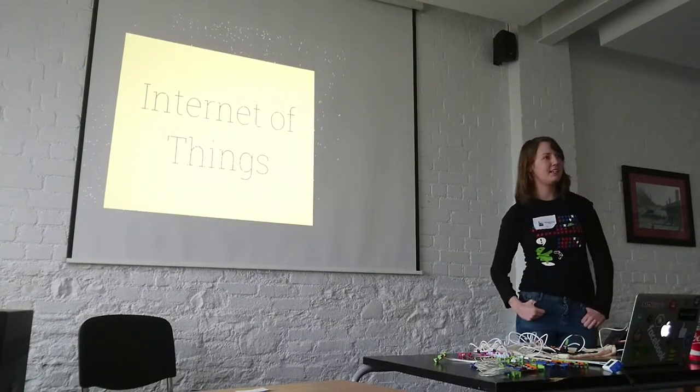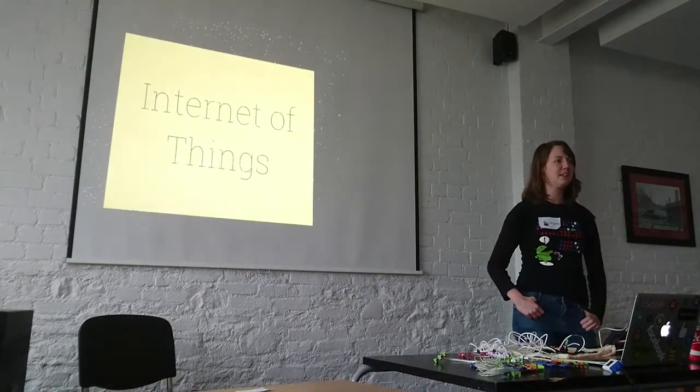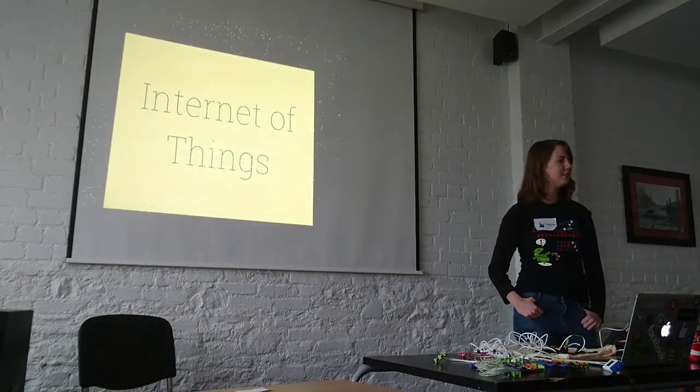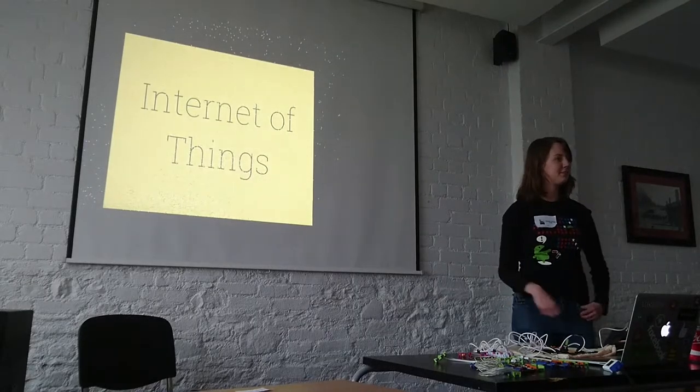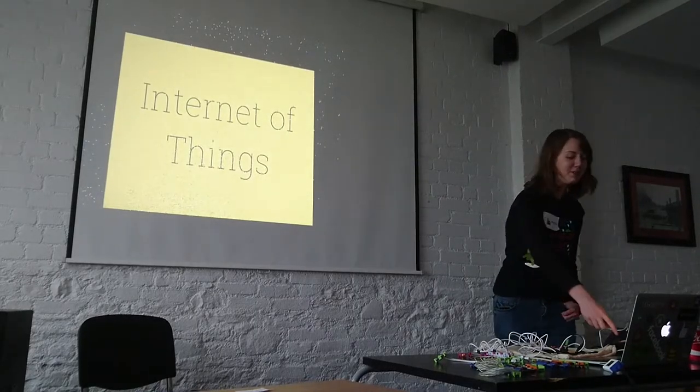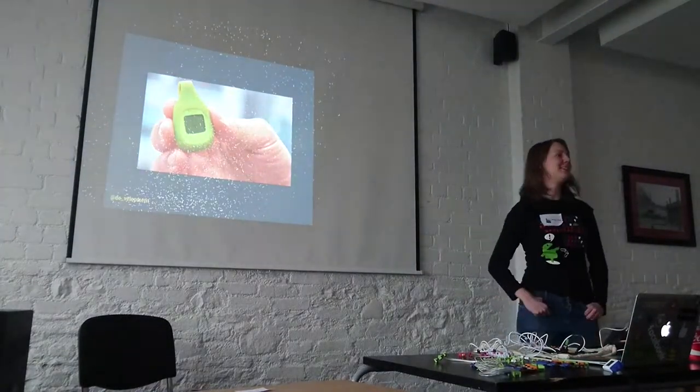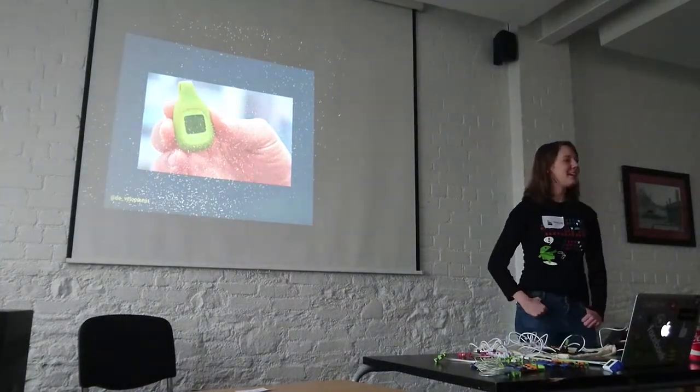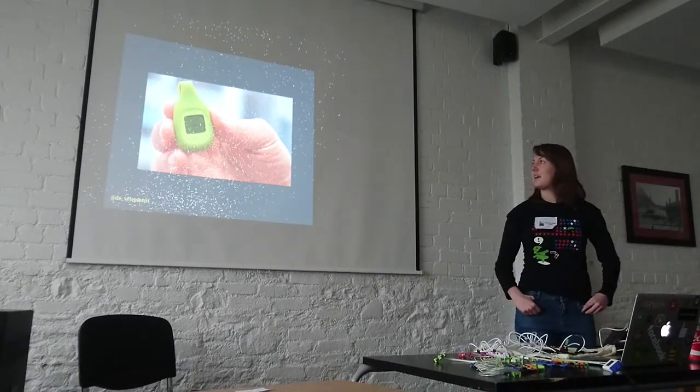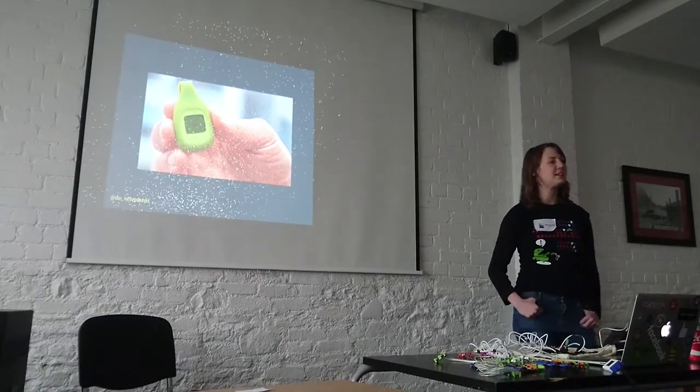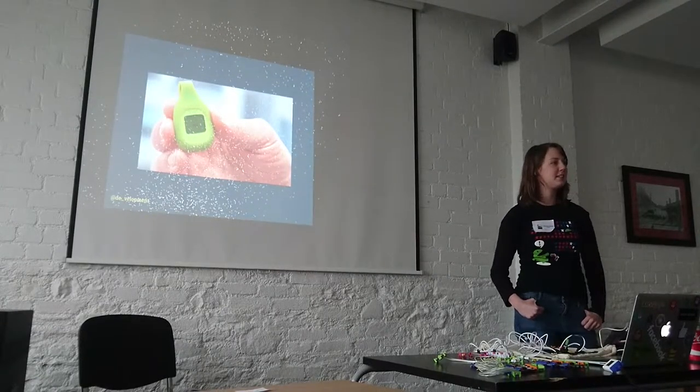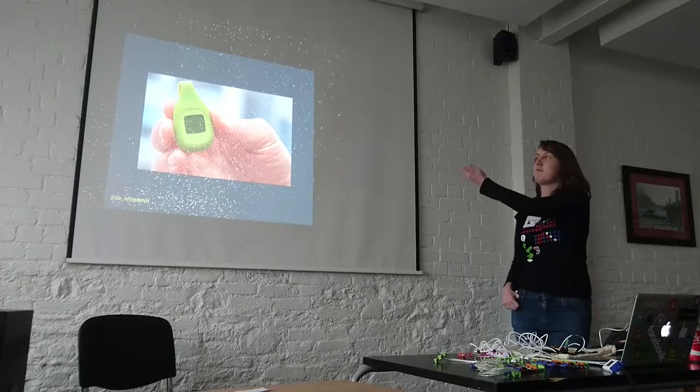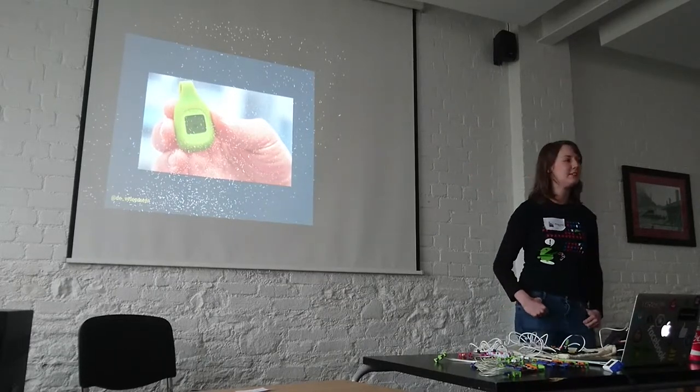So has everybody heard of the Internet of Things? Has anybody not heard of the Internet of Things? The Internet of Things is connecting dumb things that weren't traditionally connected to the internet to the internet. For example, you can connect a thermostat to the internet.